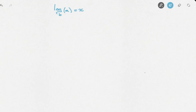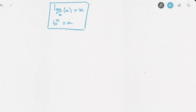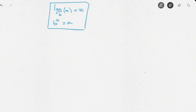In exponential form, this would look like b raised to the power of x equals to a. Now it's important to realize that both of these expressions are saying the same thing. Nevertheless, it's often easier to work with the exponential form than it is to work with the logarithmic form. Now let's see how we can use this with a few examples.